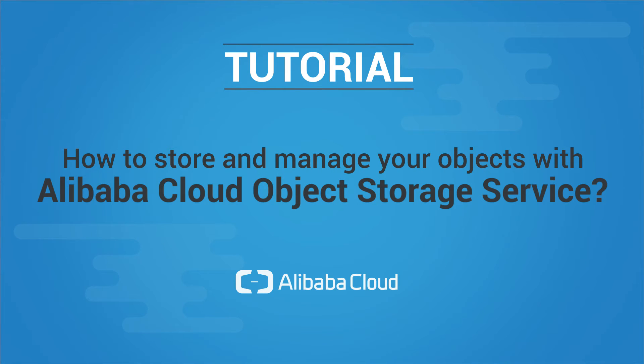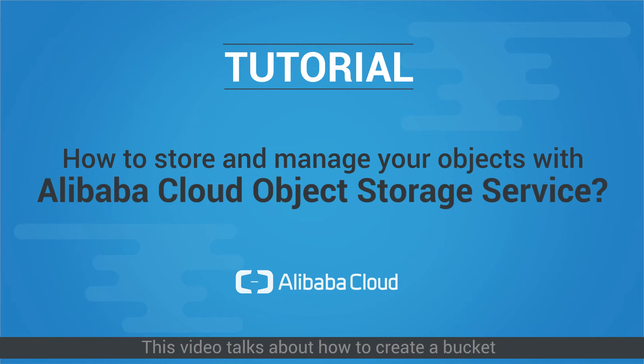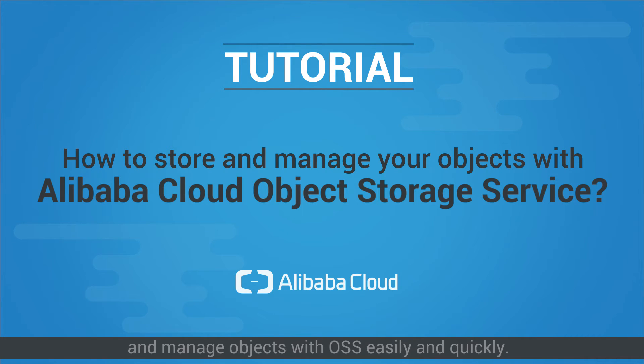How to store and manage your objects with Alibaba Cloud Object Storage Service. This video talks about how to create a bucket and manage objects with OSS easily and quickly.